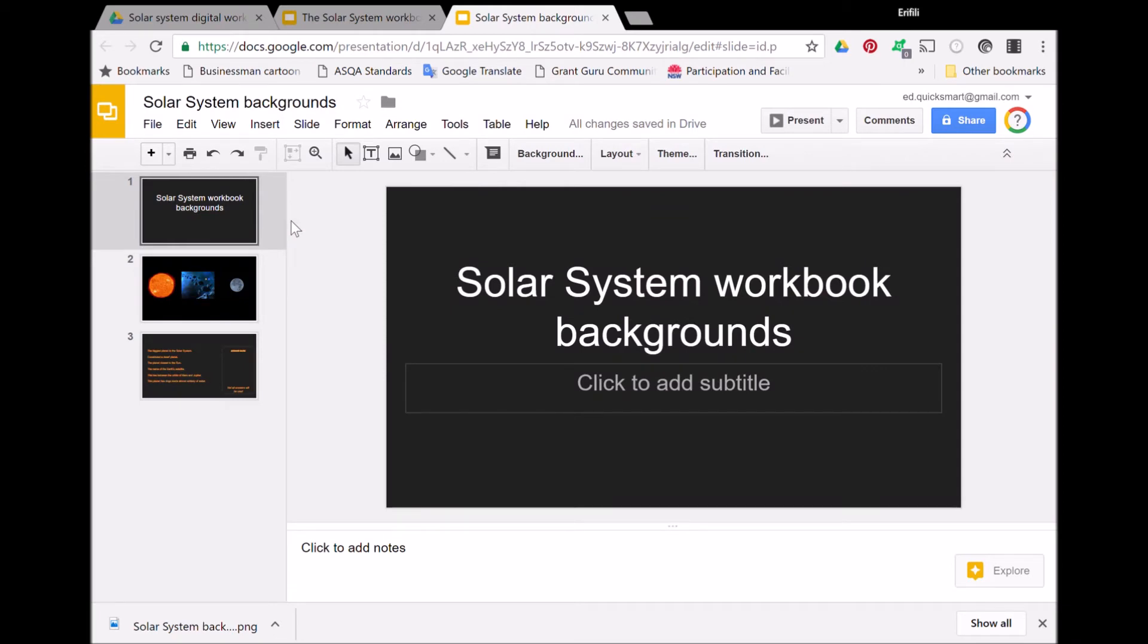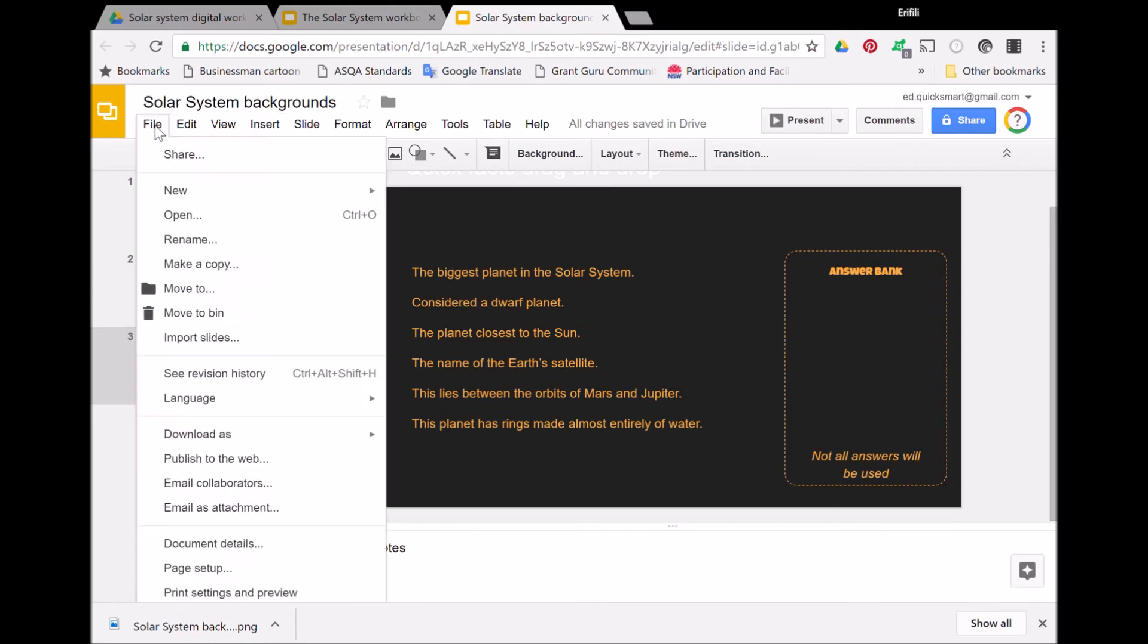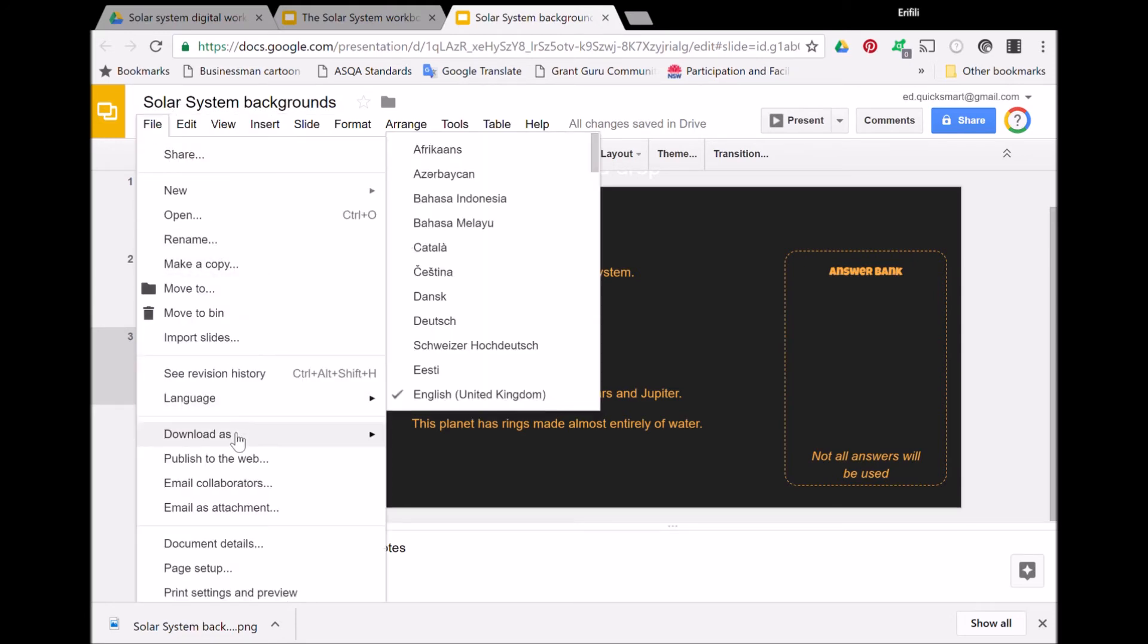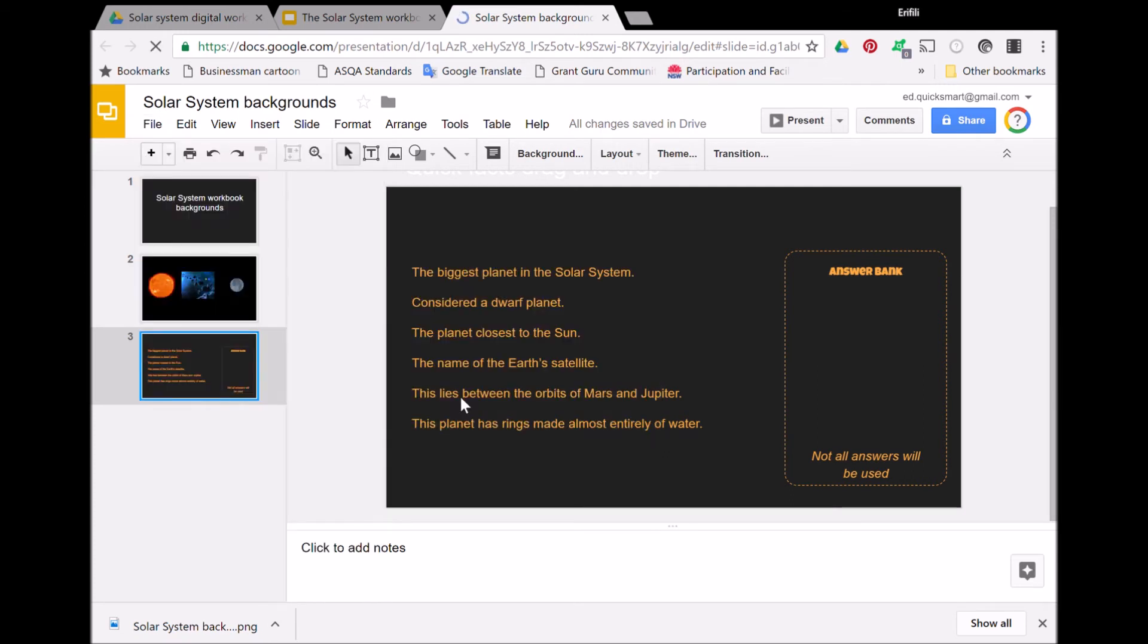There's a separate slide presentation that I've created to do my backgrounds. Here is the one with the questions. As you can see, the answers aren't there because I want the student to be able to drag and drop them in the final workbook.